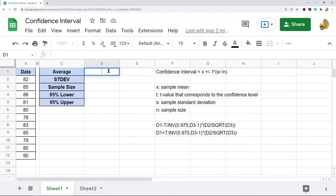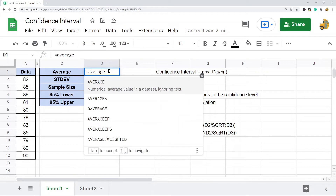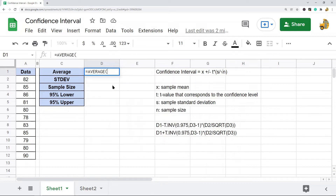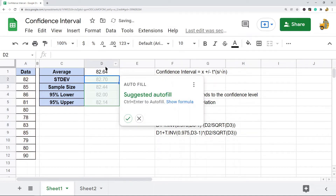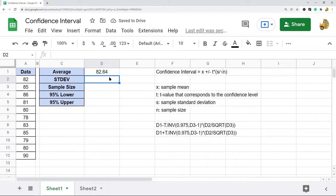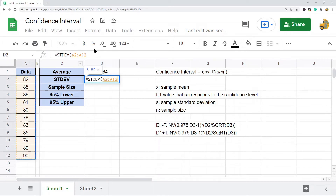I'm going to begin by calculating all of these. Average is just the AVERAGE function, and I just put in my cell range that contains my data into that function — this gives the average. Next we're going to do standard deviation. I'm just going to use the basic standard deviation function, and again I just put in my data range into that function.